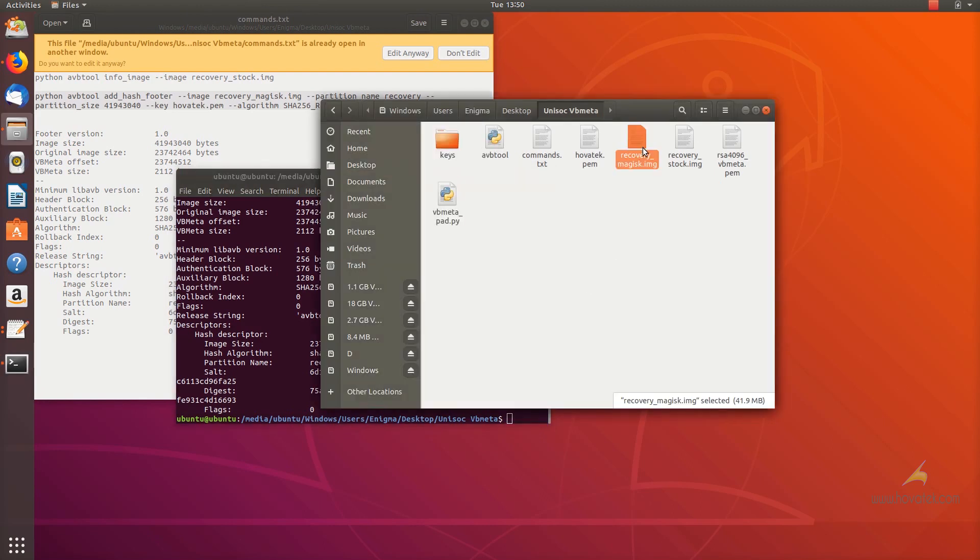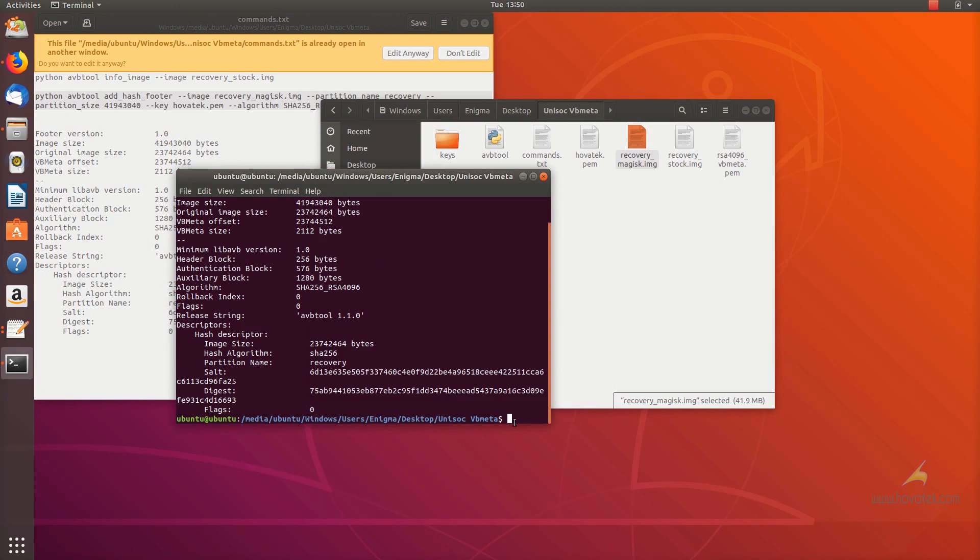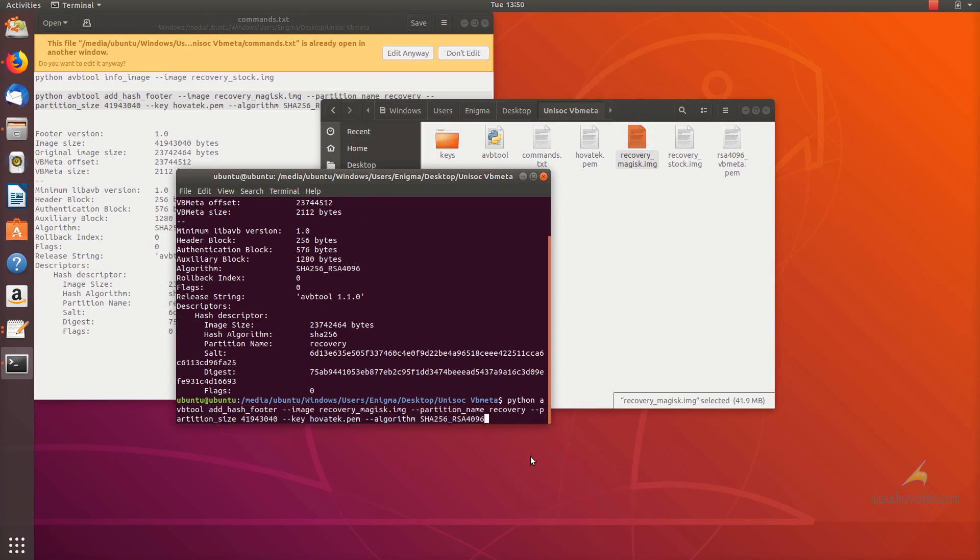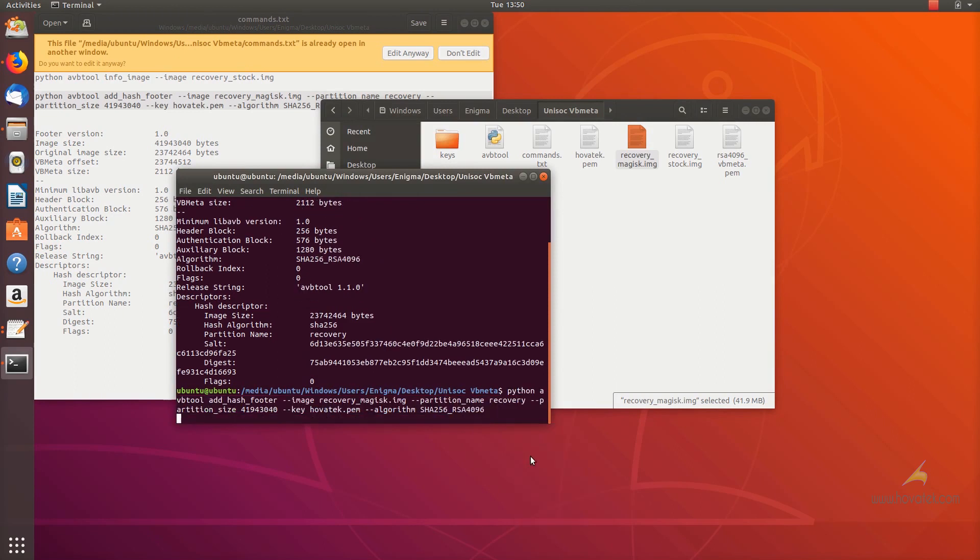And when it's against recovery underscore mark, it's got img. And then enter. So once that is done, now you have a signed image which you can then flash to the device.